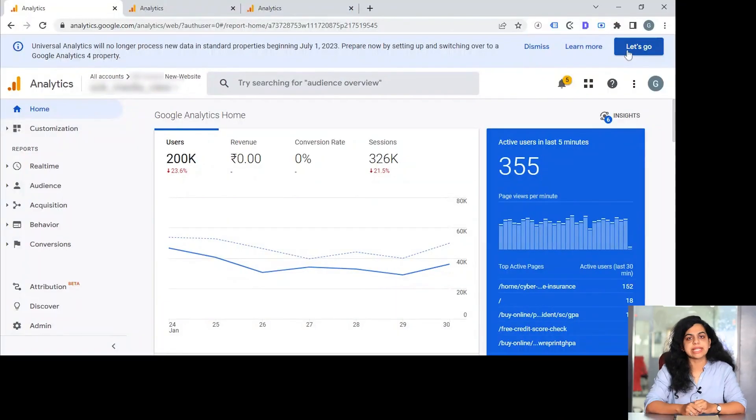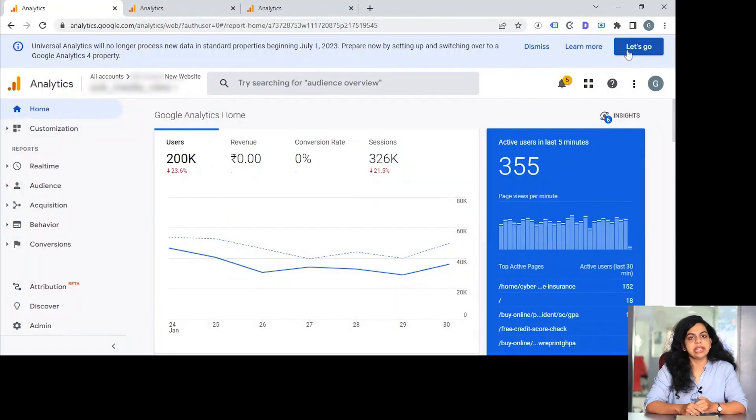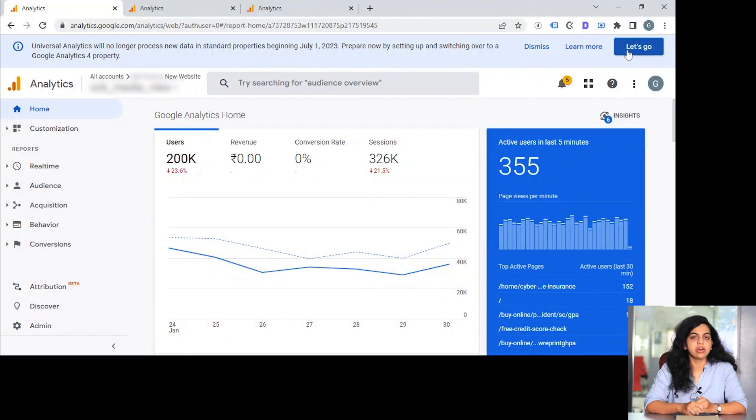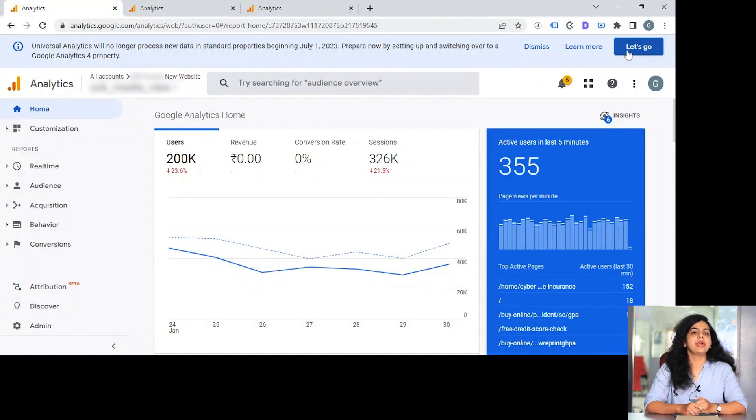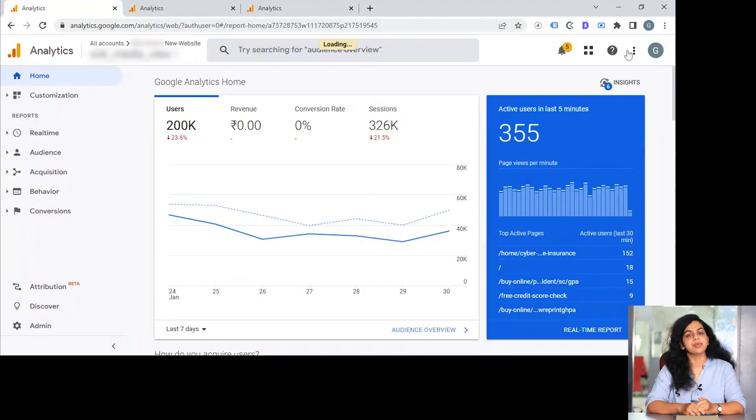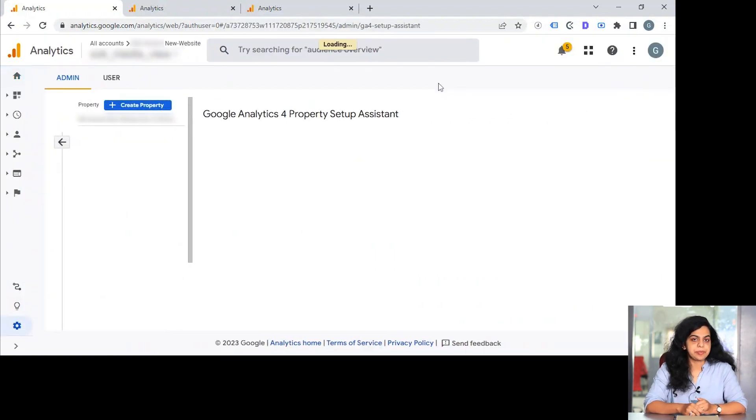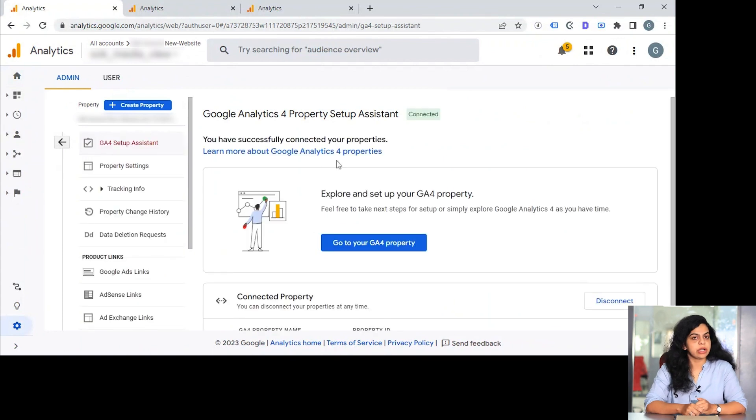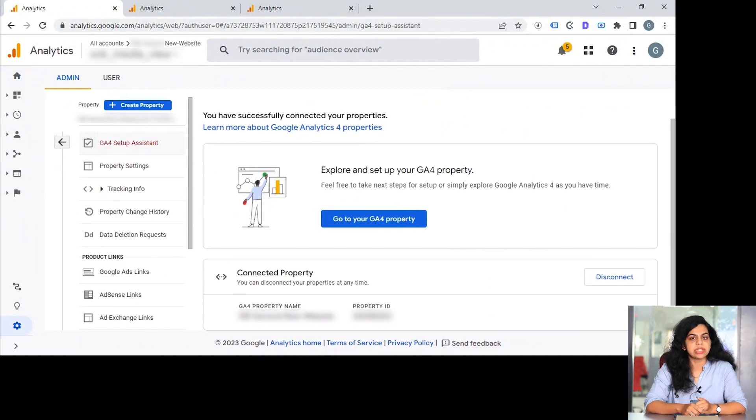Now let's see how we can create a GA4 property. In case if we have the universal analytics property, there would be a disclaimer saying universal analytics is expiring by July 2023. In that right corner you will be seeing a CTA or button that you can click onto and your GA4 property assistant will be there.